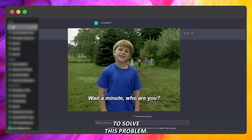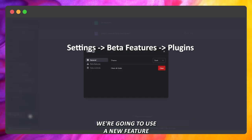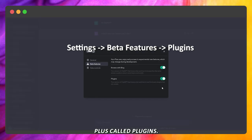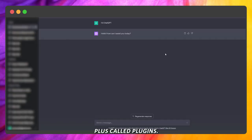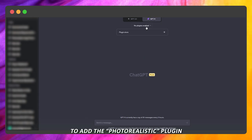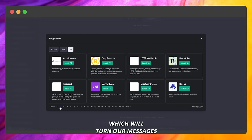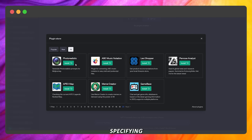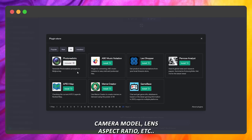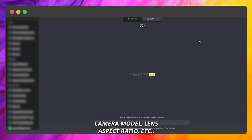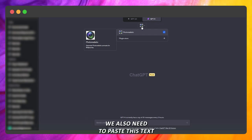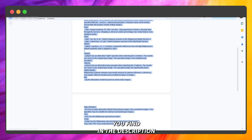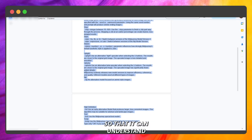To solve this problem, we're going to use a new feature that has been added to ChatGPT Plus called Plugins. We will need to add the photorealistic plugin, which will turn our messages into MidJourney prompts, specifying even the camera model, lens, aspect ratio, etc.